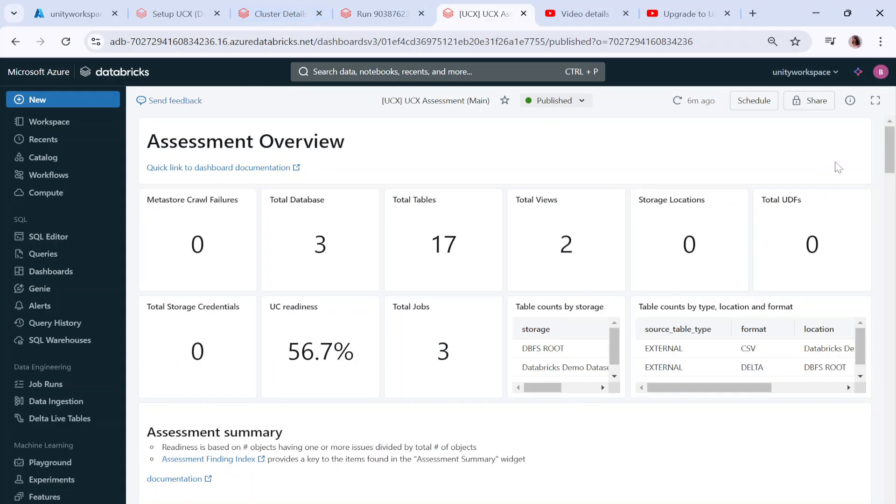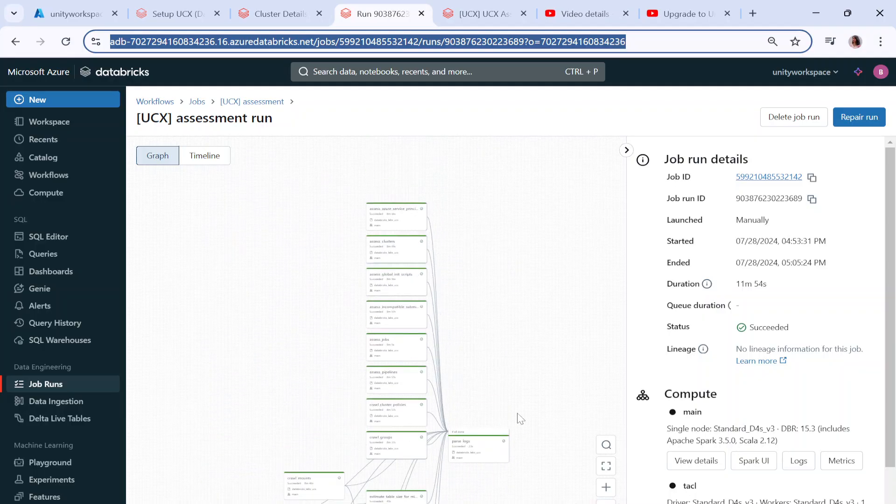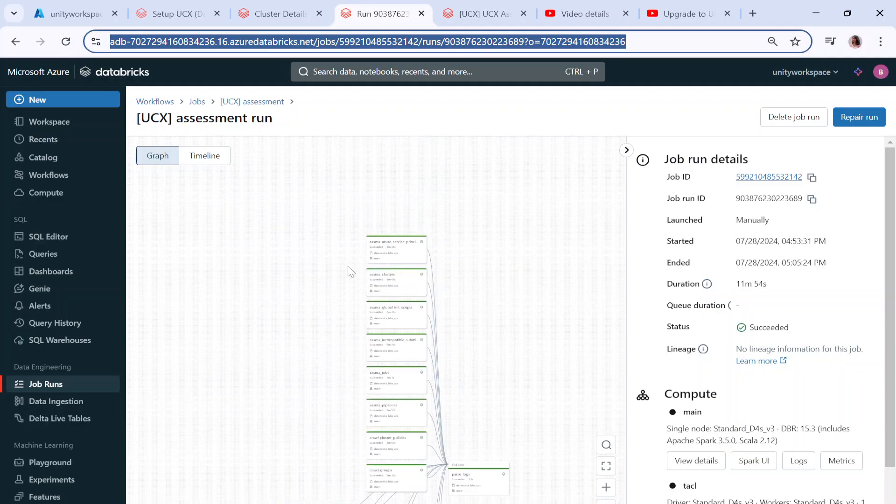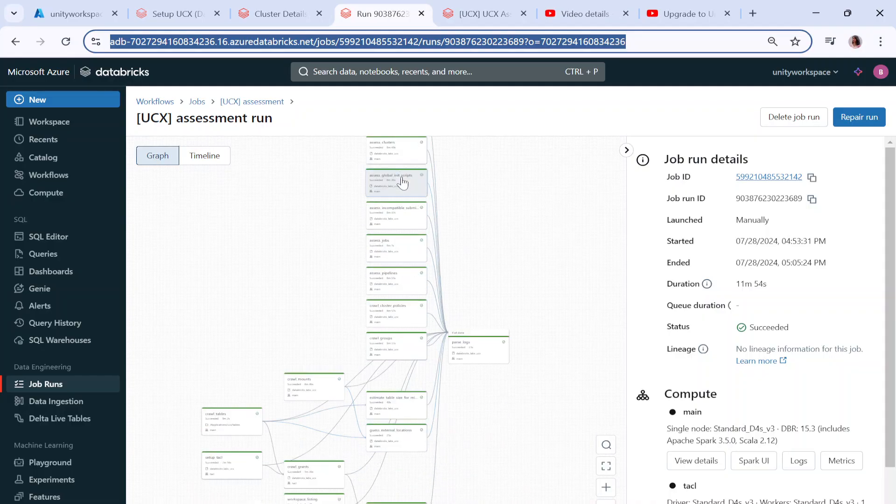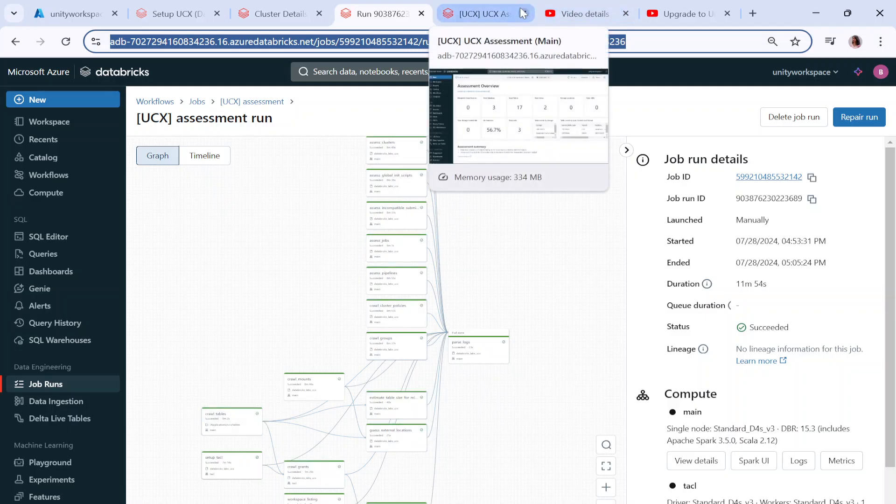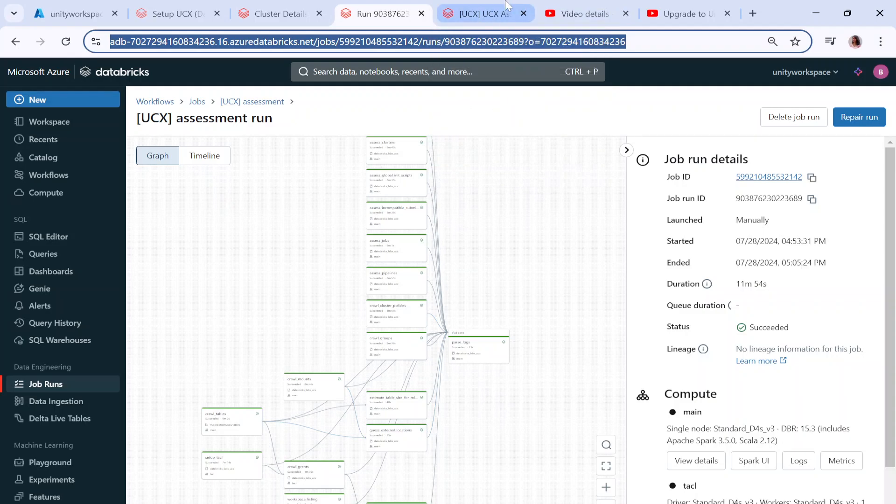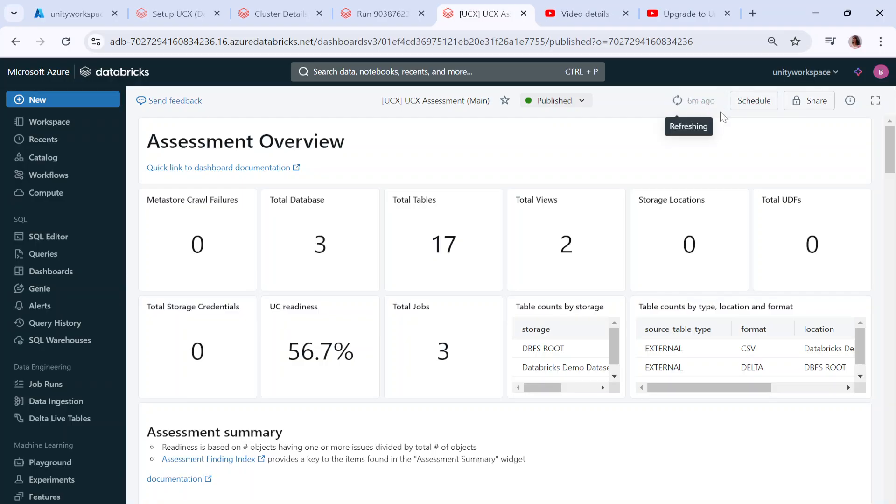You can check out that this is the workflow we ran as part of our previous workflow and it has successfully run. All of these assessments for each of these workflow sub jobs have run. This is the dashboard we saw in the previous video, but I'll refresh it again. In the previous video we couldn't see the data because the workflow didn't run end to end.